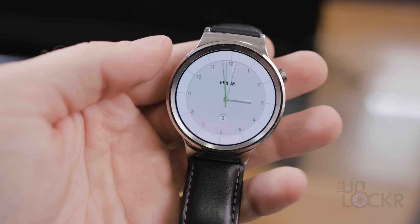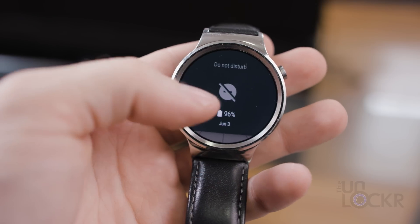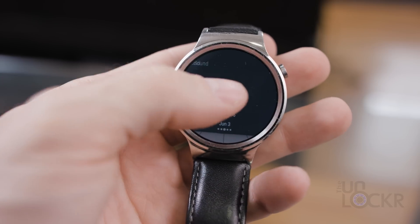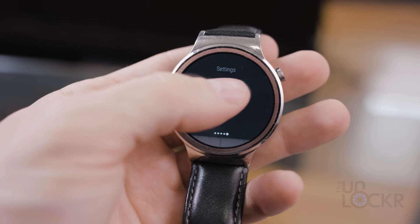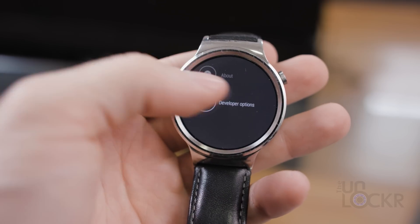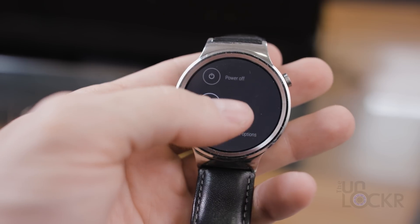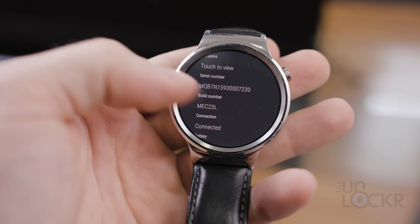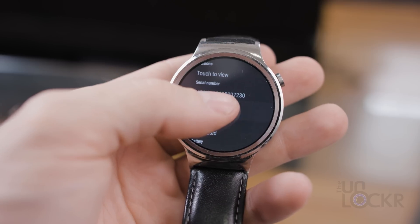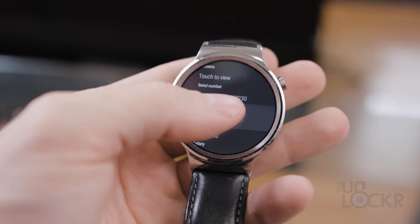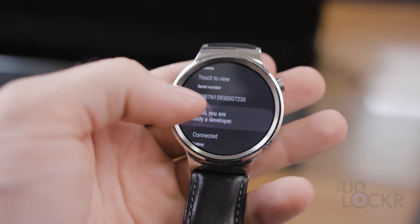First thing I'm gonna do is set up ADB on the watch. So if we pull down and then go over to settings, scroll all the way down to about, find build number and keep tapping that until it tells you you are a developer.